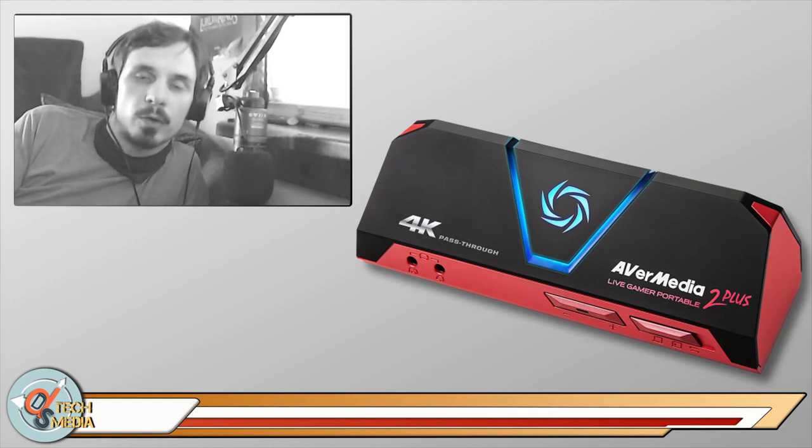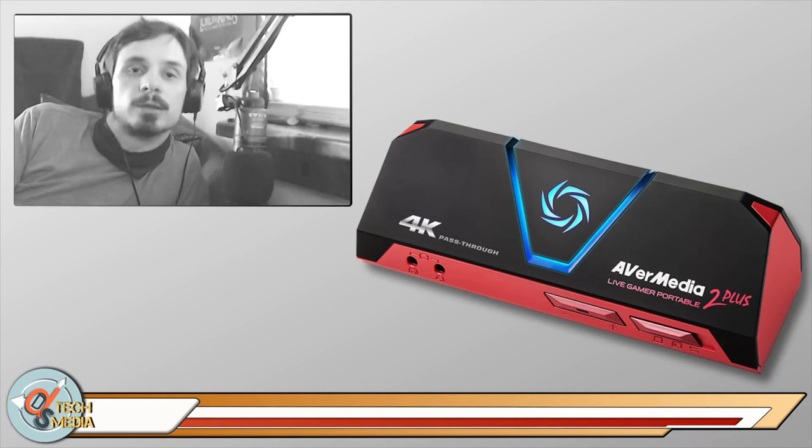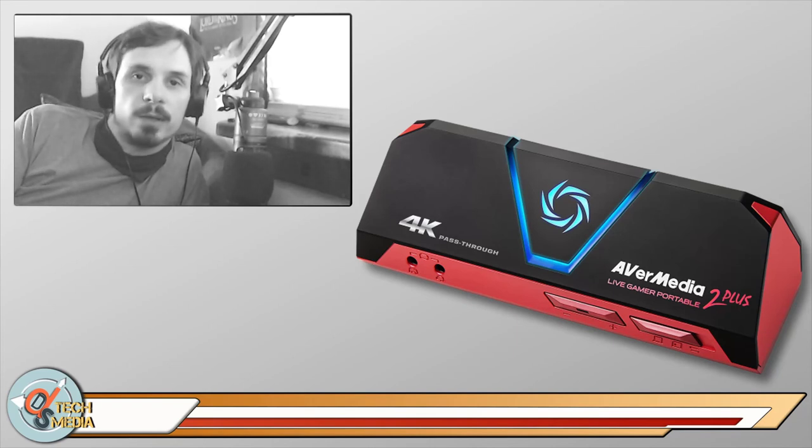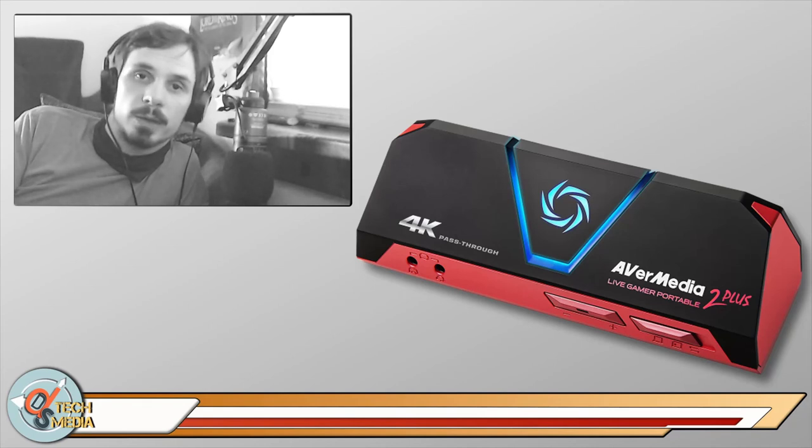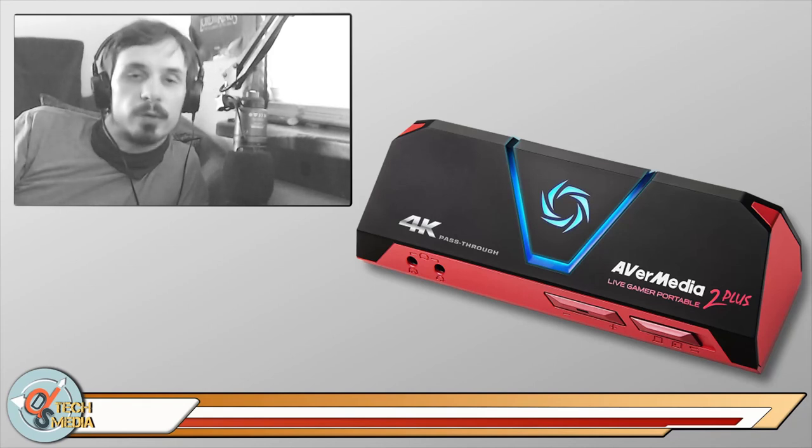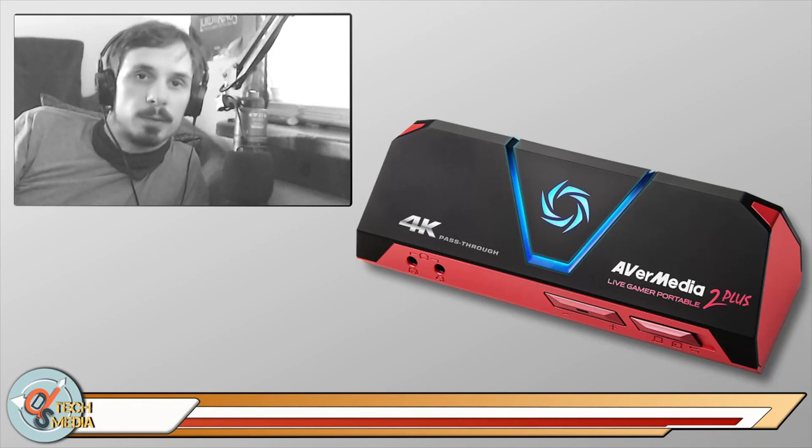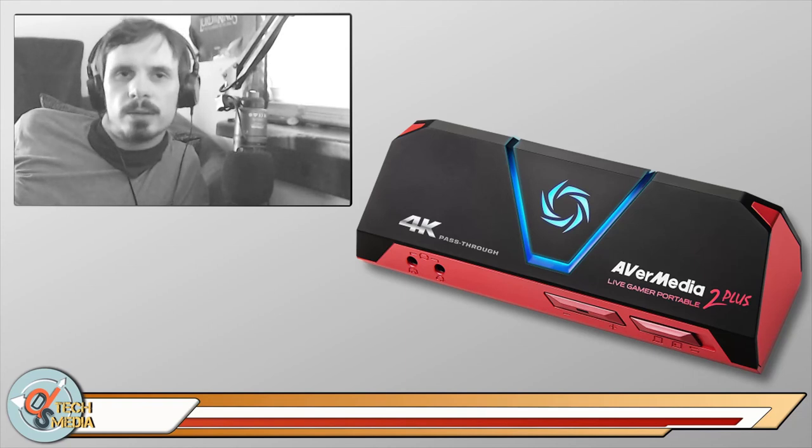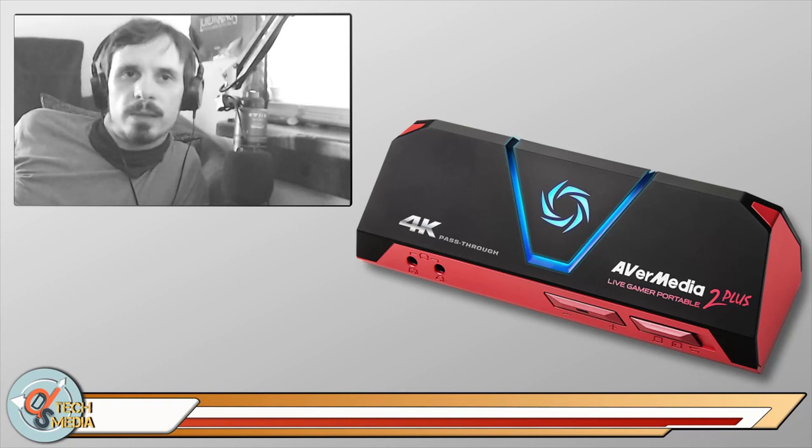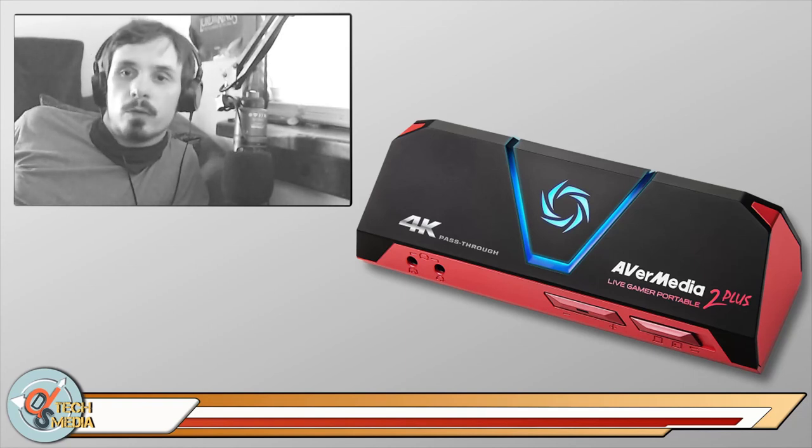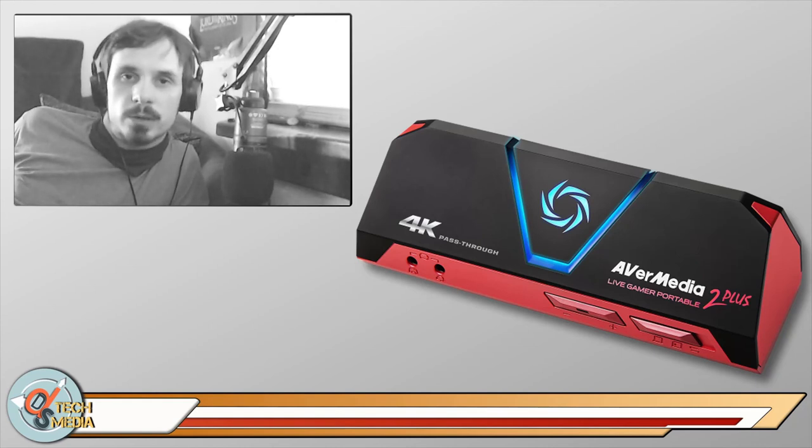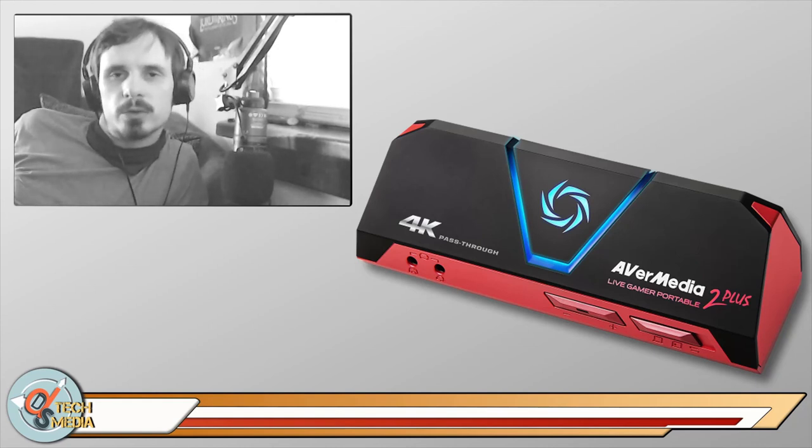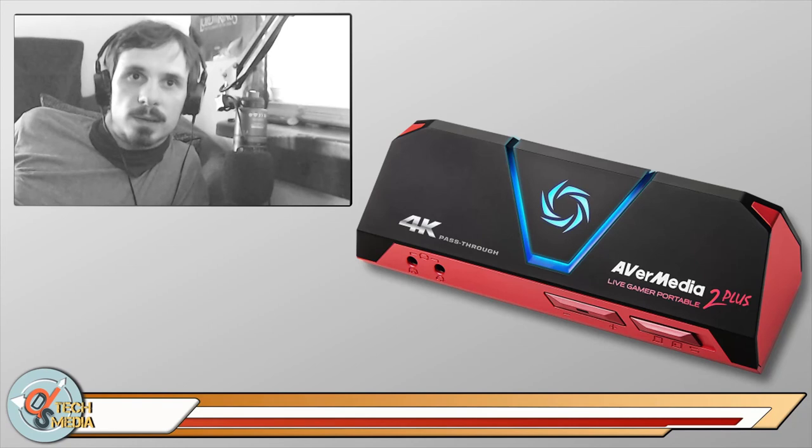Check that video out when it's available and Part 1 is already available. I'm pretty proud of that one. But yeah, I would highly recommend the Live Gamer Portable 2 Plus for Mac, Windows, or Linux users. But if you're a Linux user and you want this, this is definitely the way to go.